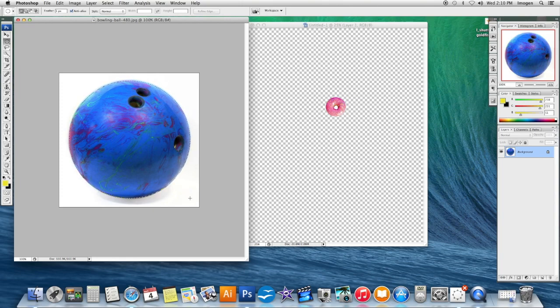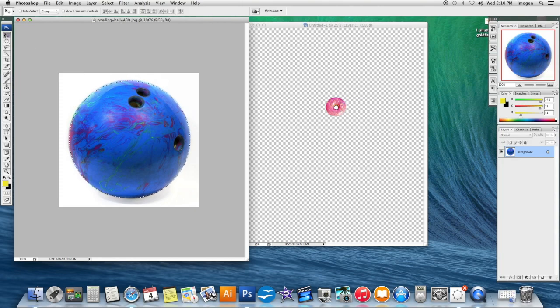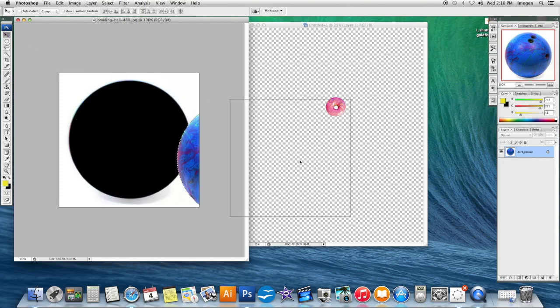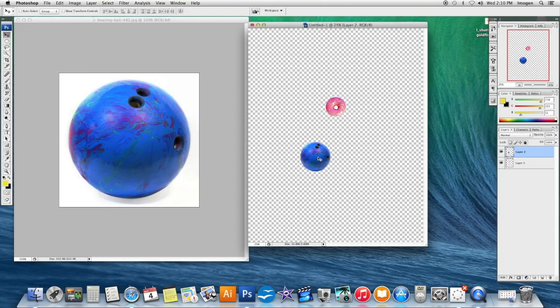Once I'm happy with my selection, let go, get my Move tool, and bring over my bowling ball. That's the Elliptical Marquee tool.